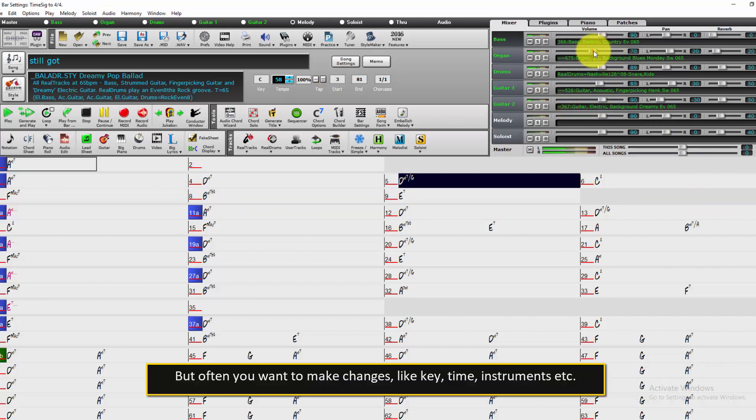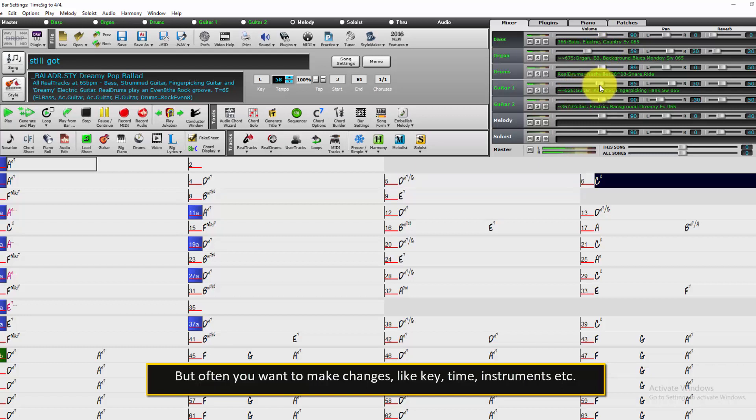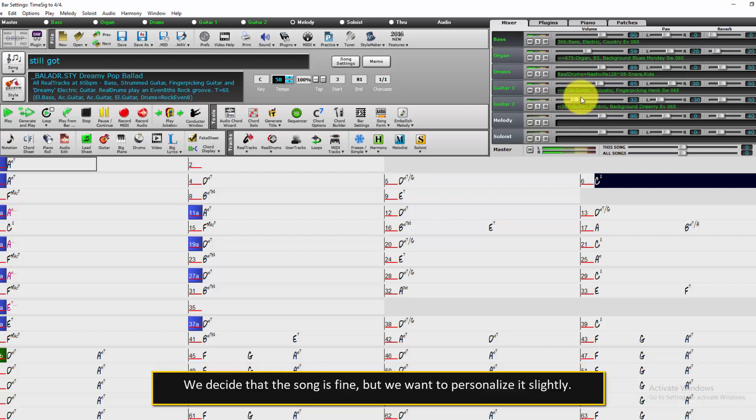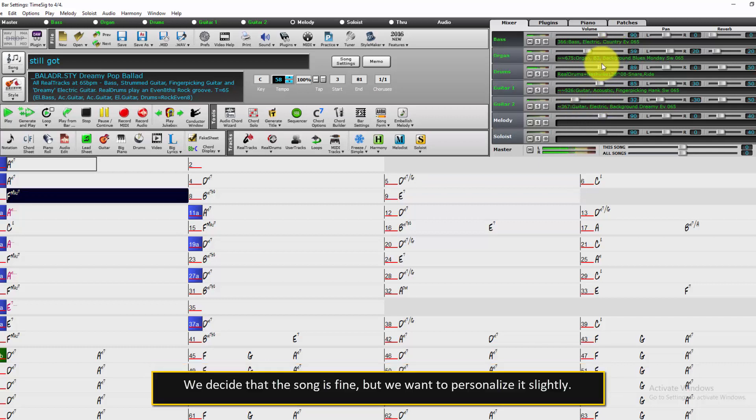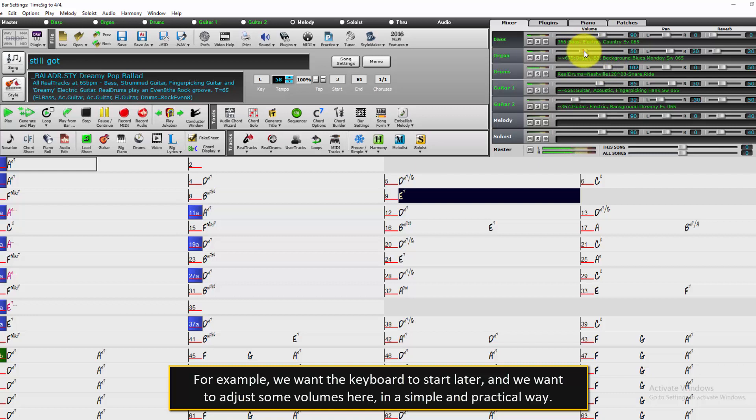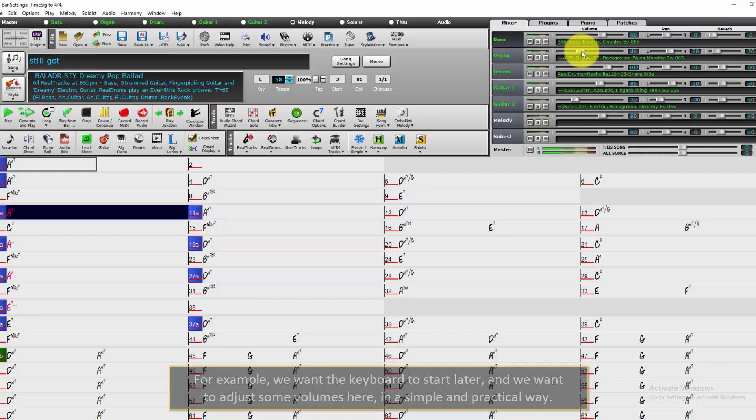But often you want to make changes, like key, time, instruments, etc. We decide that the song is fine, but we want to personalize it slightly. For example, we want the keyboard to start later, and we want to adjust some volumes here in a simple and practical way.